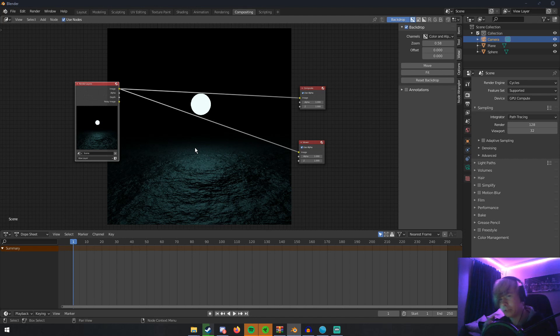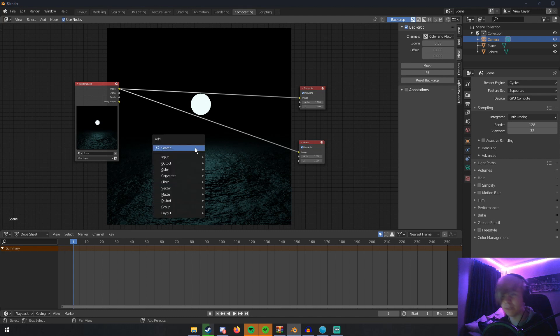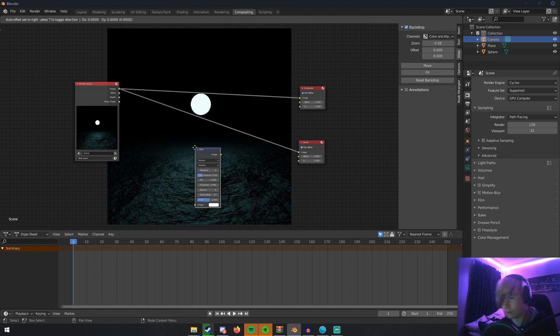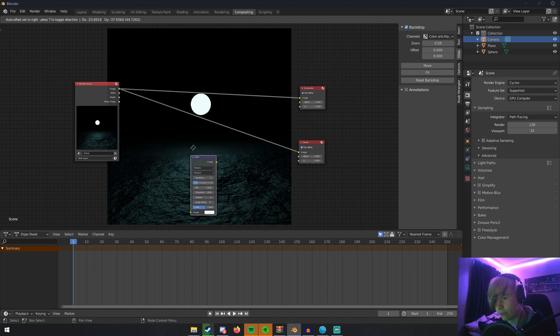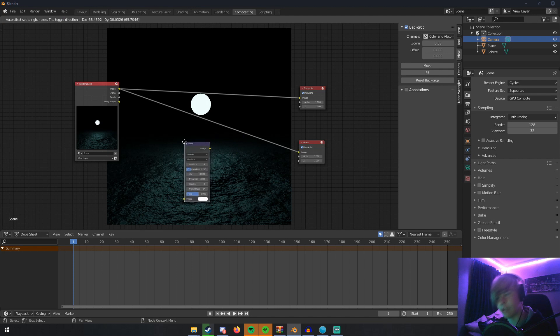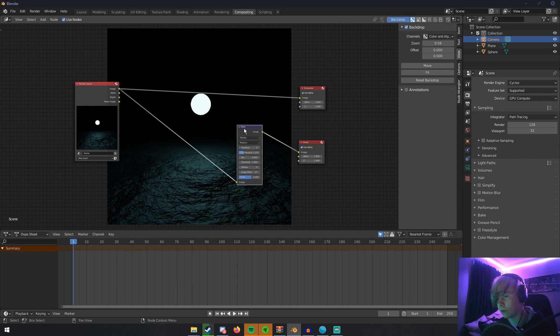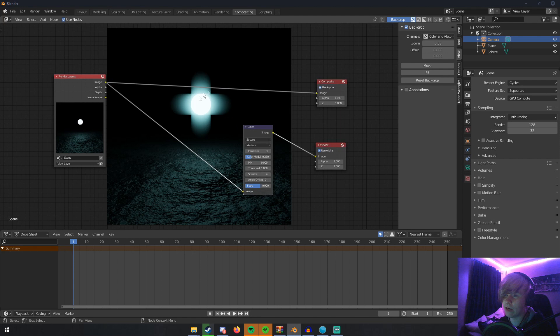What do we do in this menu to get bloom in Cycles? If you hit Shift+A and search for the Glare node, this Glare node right here is going to add bloom. We put this connected to the Viewer. We see that we now have this sort of bloom effect, but it's not really bloom, it's just a glare. So how do we fix that?